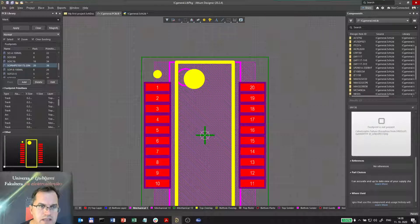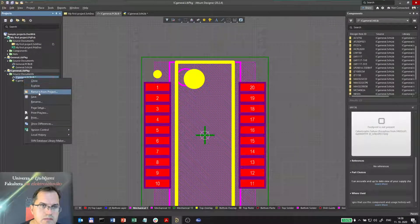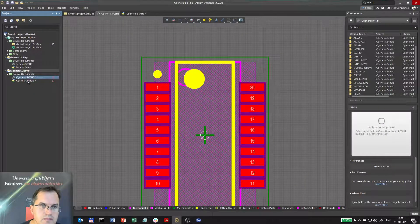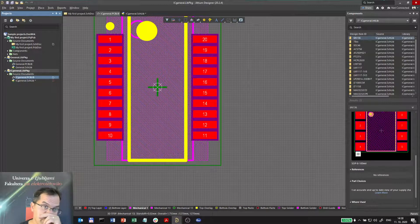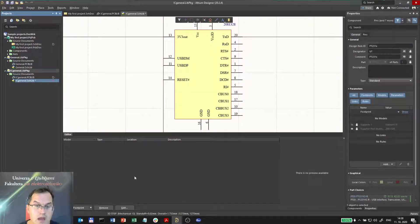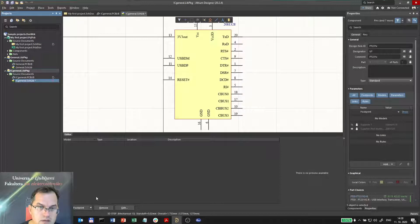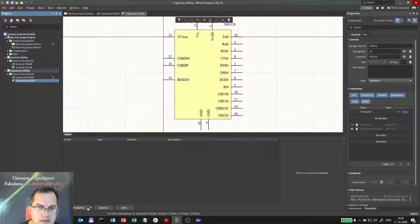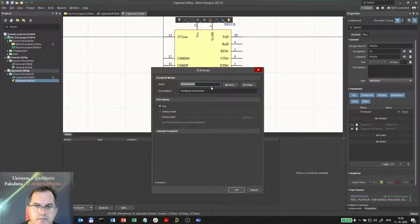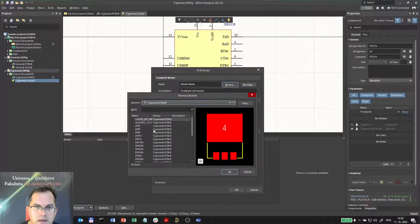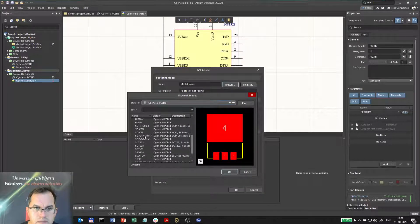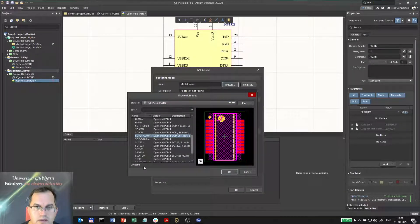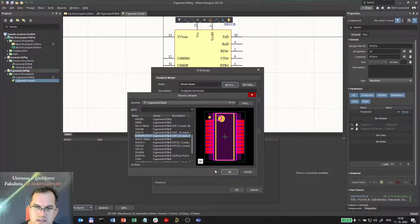I can save the project now. PCB library. I will go to schematic library now and I will add the model to this symbol. So I will add a footprint. I will browse it and I will choose the SOP64 with the name that was suggested.